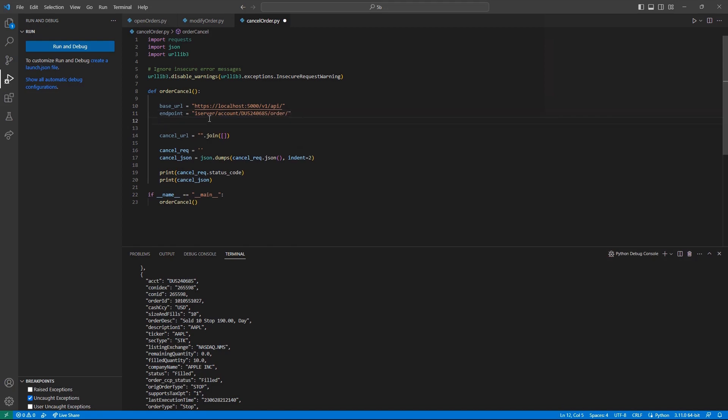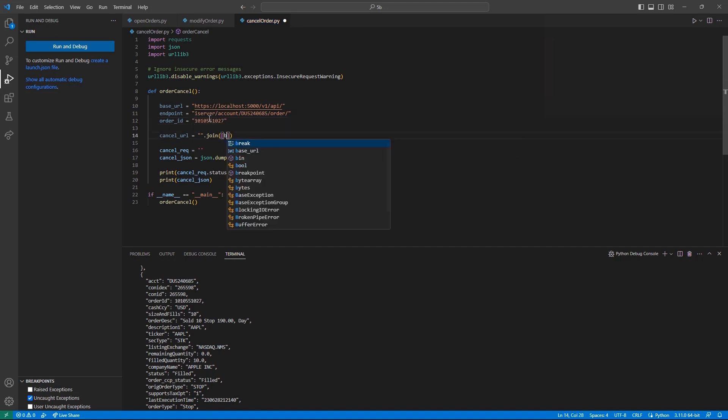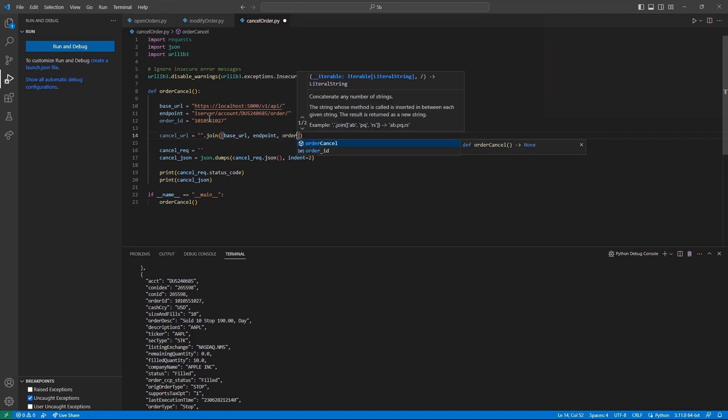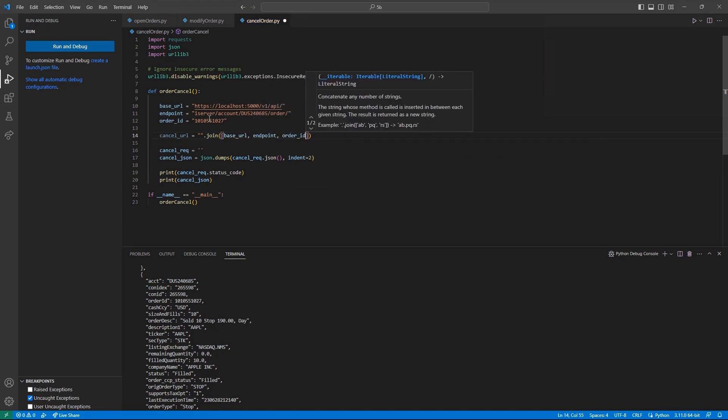Now, like I did before, I can retrieve an order ID from my live orders request, and set the value of my order ID variable. Finally, I can join these three values together, and set it equal to my cancel URL variable.